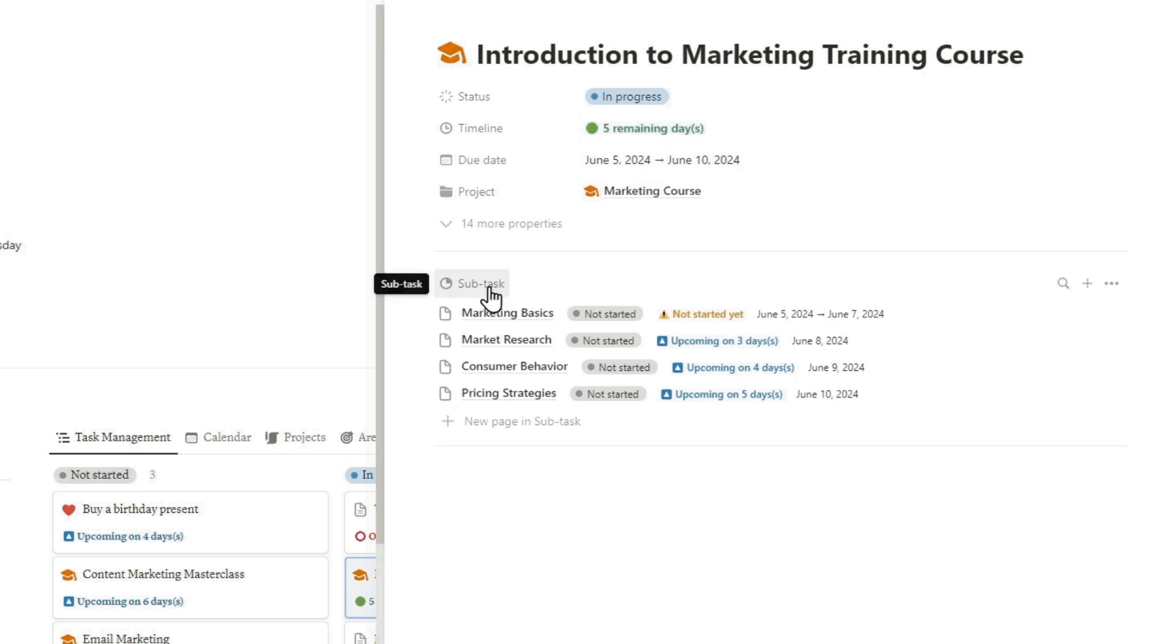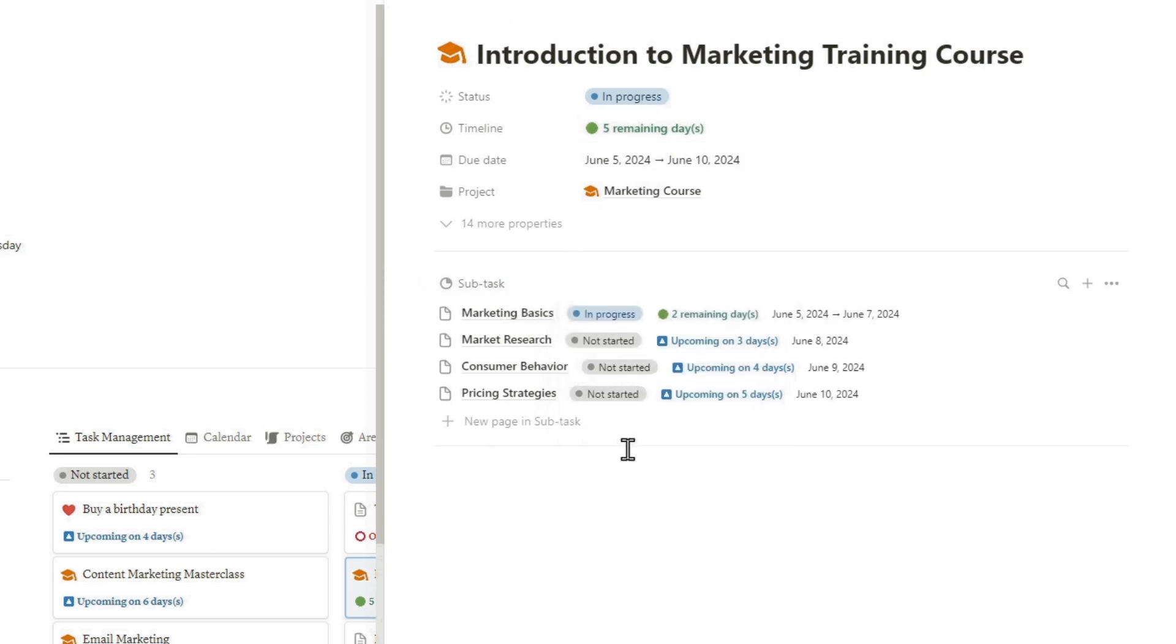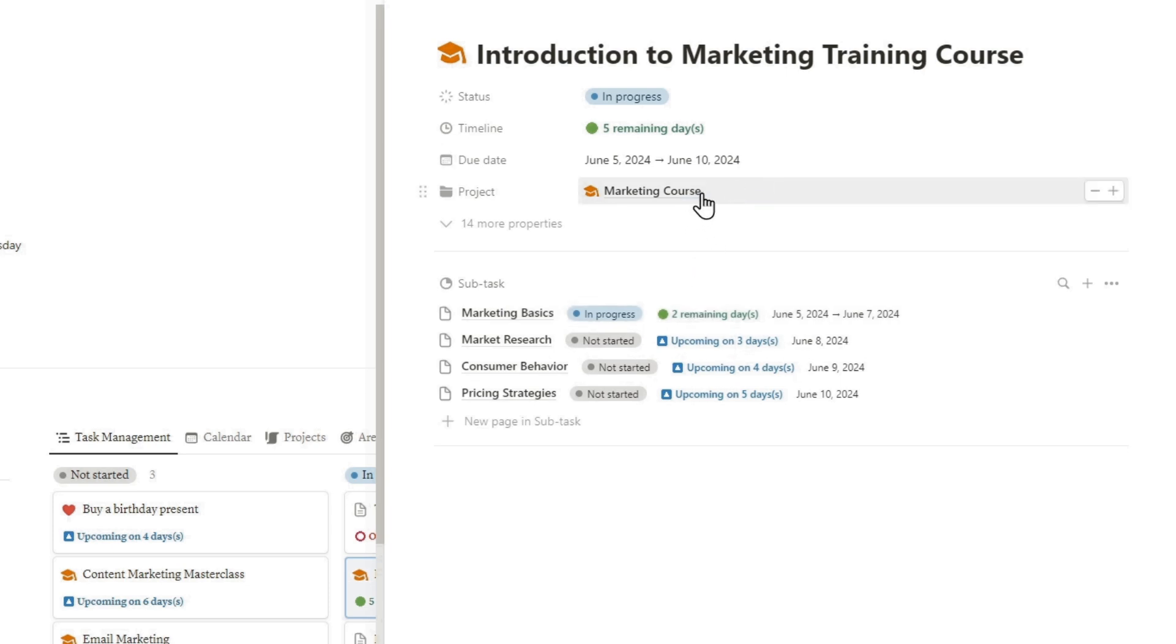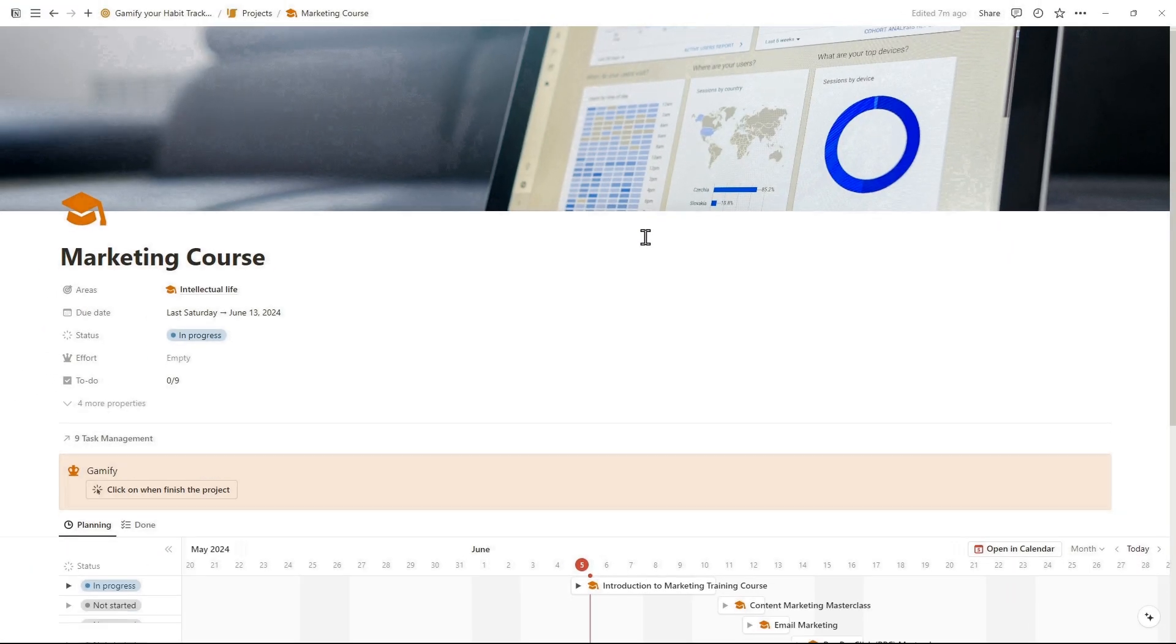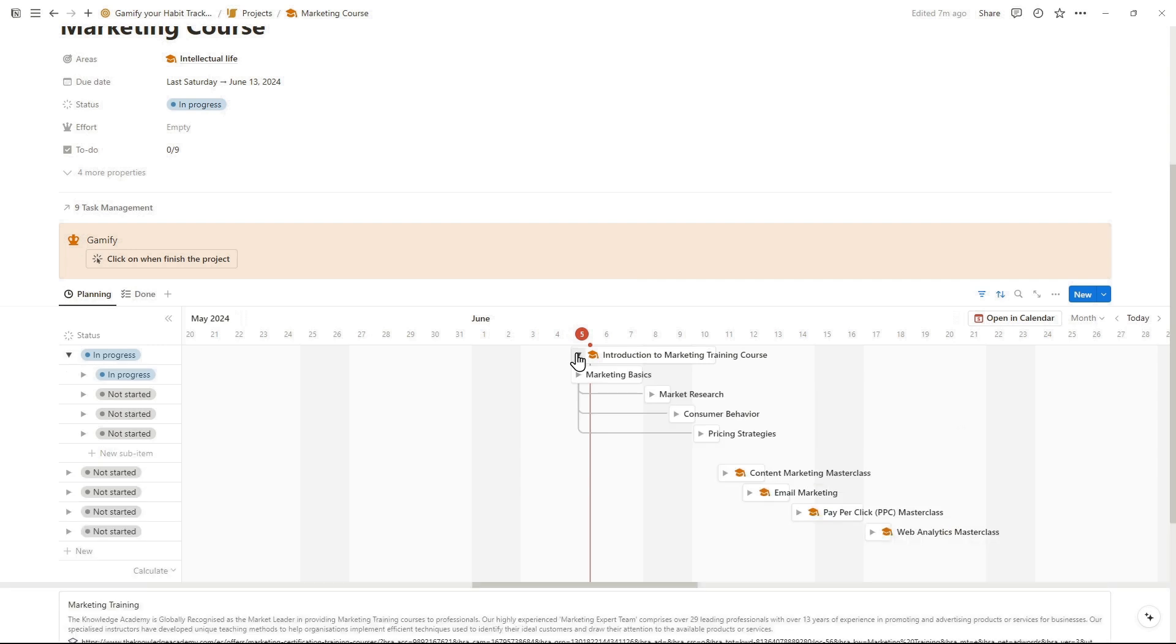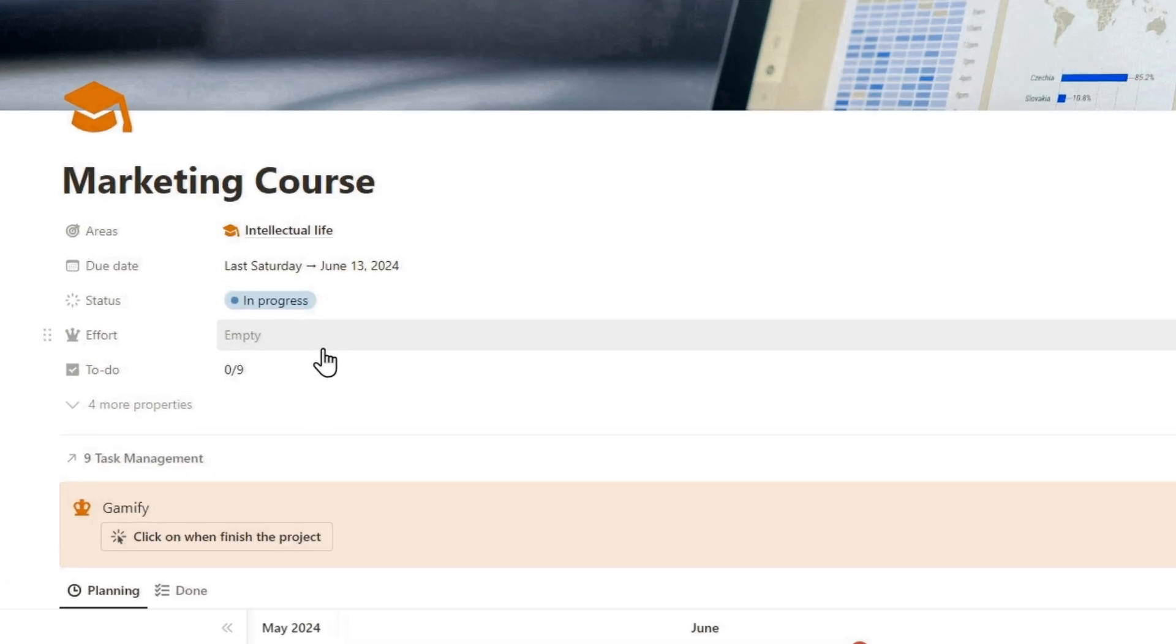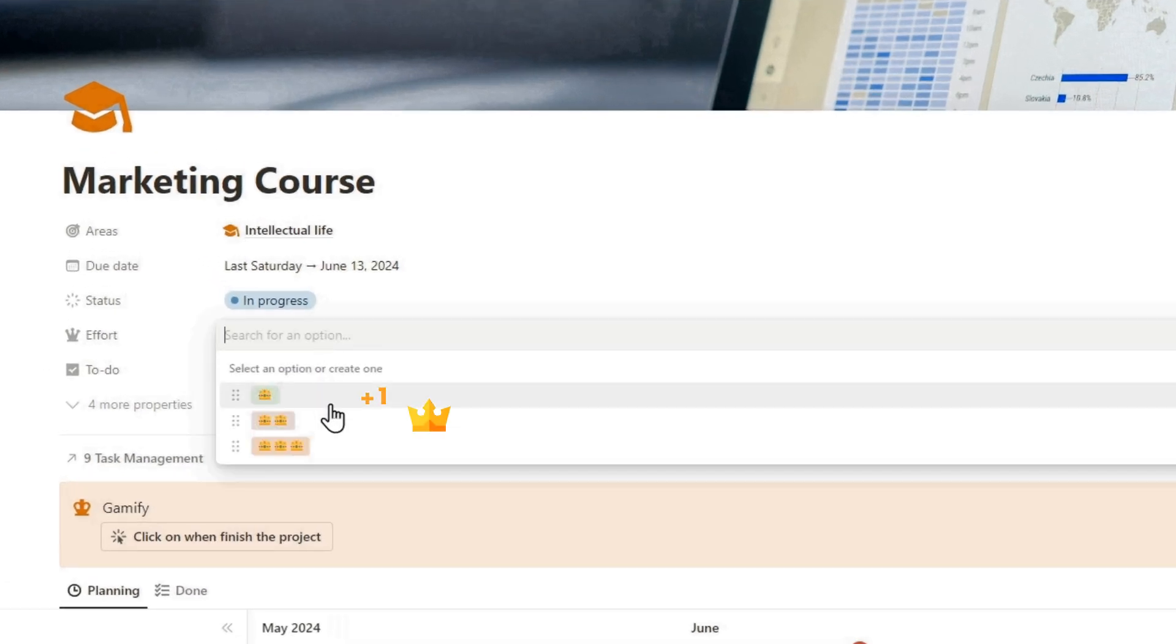The status property gives you clarity on task progress. Set up your project subtasks and organize with the timeline schedule. Excellent, now you have a neat space to work. Your projects also have a reward according to the effort you have put in to achieve them. Earn crowns for the gamification mode.